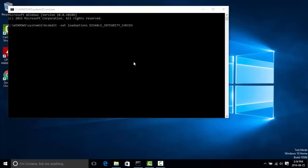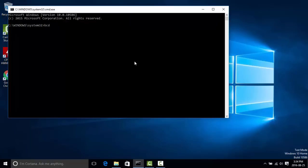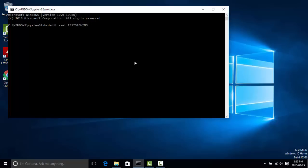Once you press Enter there, the next command you want to put in is: bcdedit /set testsigning on. Don't worry, we'll disable all this after you've installed the driver. If you leave it on, nothing bad will happen.